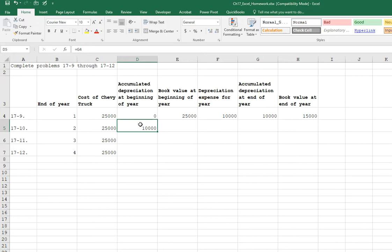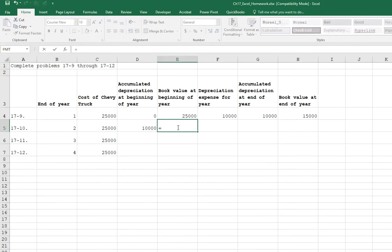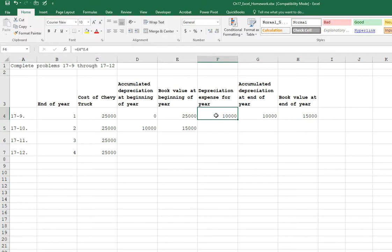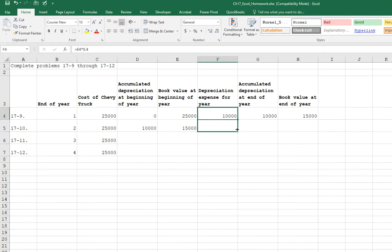Next, the book value at the beginning of the year. We'll do the same type thing. Equal sign. Click over on H4. Hit enter. And then our depreciation expense should be the same formula that we used above. So we're going to multiply $15,000 by 40%. So we can just copy this down with the fill handle. So we get $6,000 for our second year depreciation.